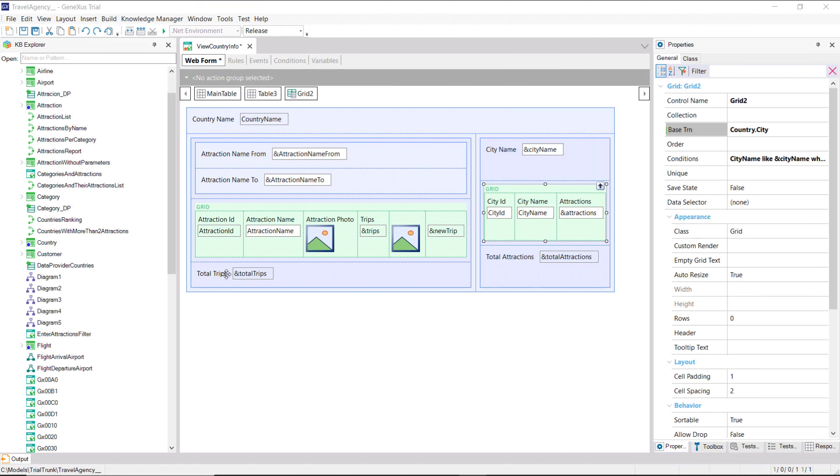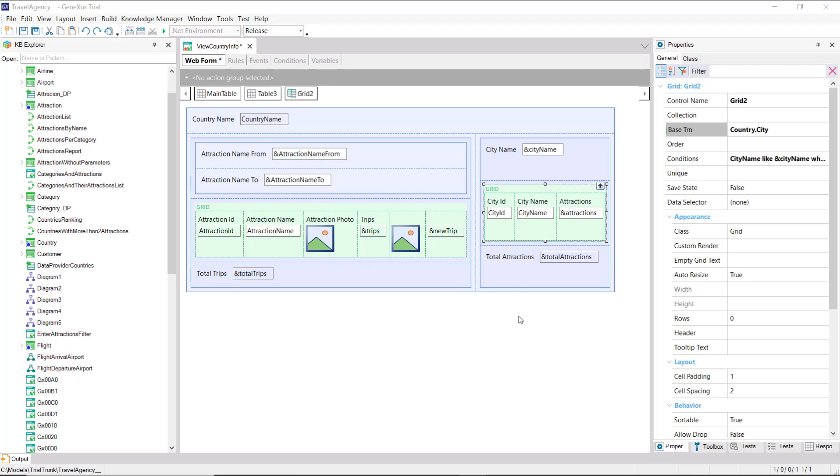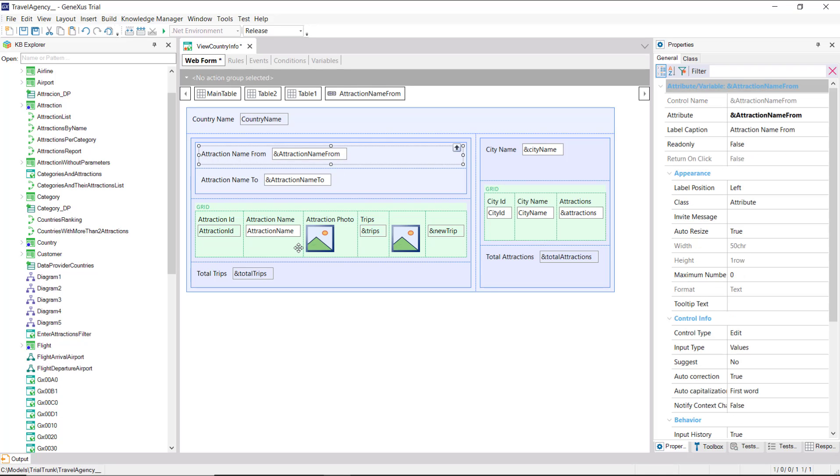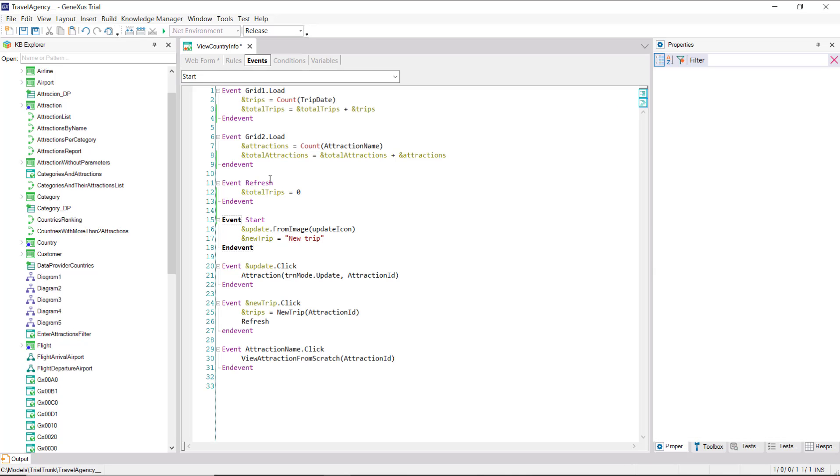In this example, the variables total trips and total attractions should be initialized in the refresh event of each grid, and not in the generic one. The reason is, that if later on, we need to change the filter variables of a grid, we may refresh only that grid, and not the rest of the screen. Then, we would change our events in this way.